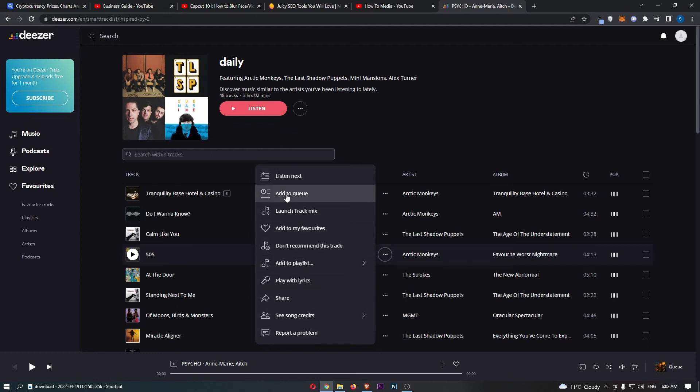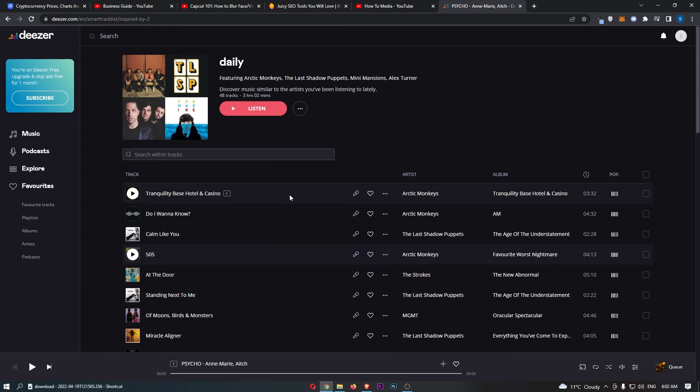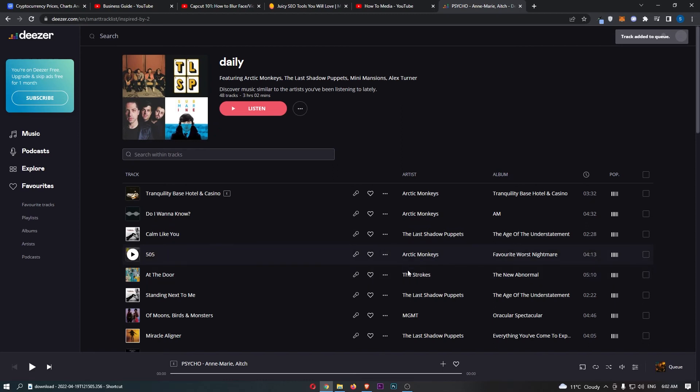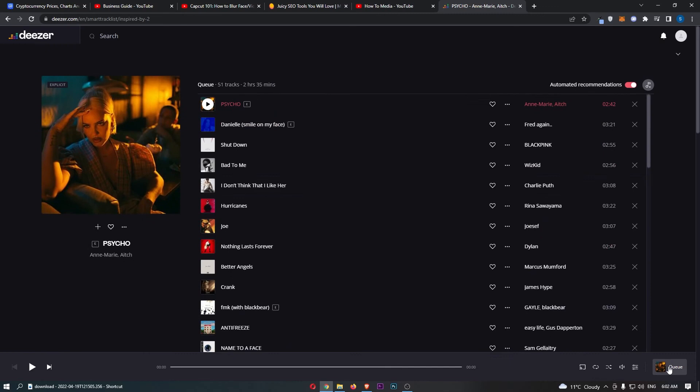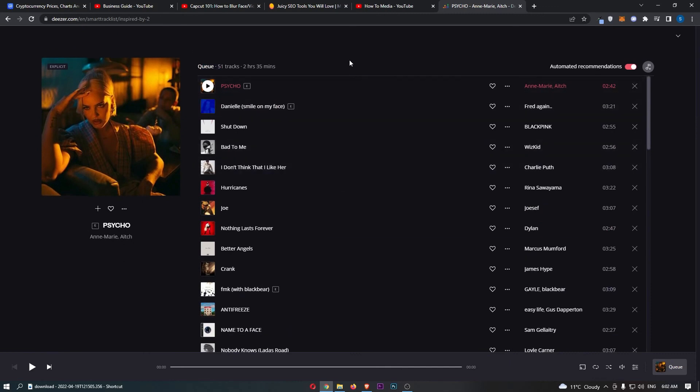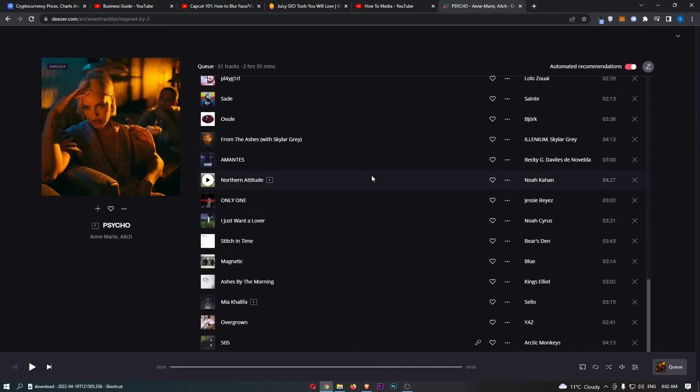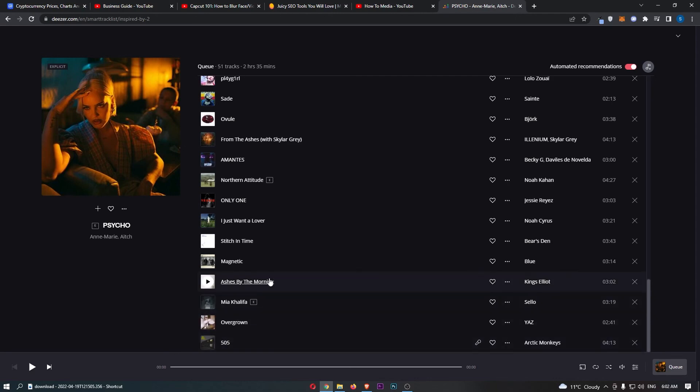From here, you can click add to cue. That song is now added to the cue, and we can see this by clicking on cue in the bottom right corner. This cue is pretty long already, but if we go to the bottom we can see the song that we just added is right there. That is how you can add songs to your cue on Deezer.